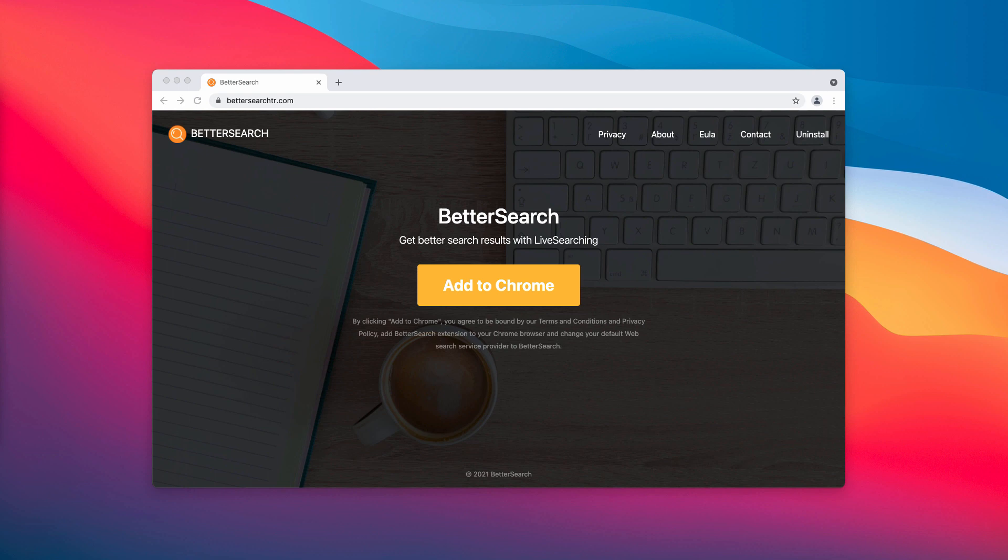Better Search modifies browsers by assigning bettersearchtr.com as their home page, default search engine, and new tab.